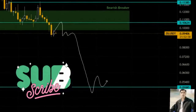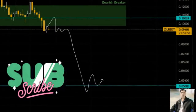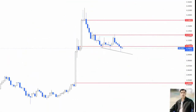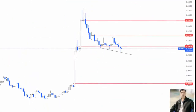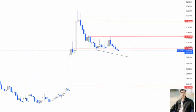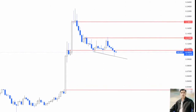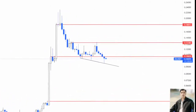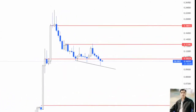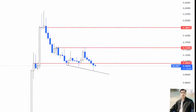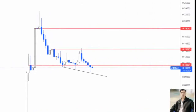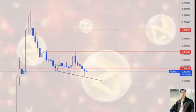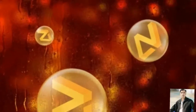Zilliqa price rallied roughly 400% as it exploded from $0.046 to $0.230. Interestingly, this exponential move was completed in a week, causing Zill to set an all-time high at $0.230. While impressive, this move caused a lot of investors to book profits, resulting in a trend reversal.